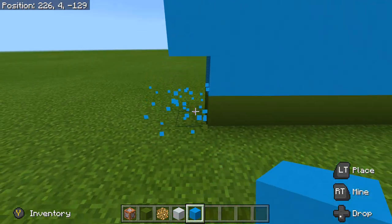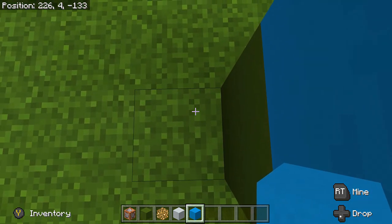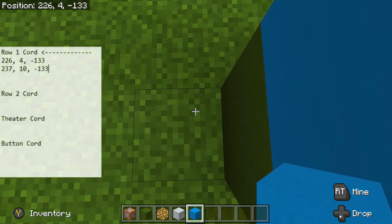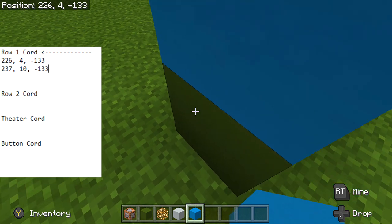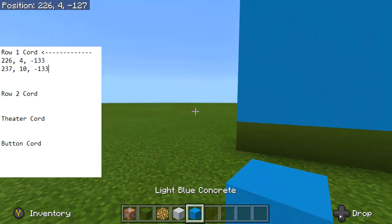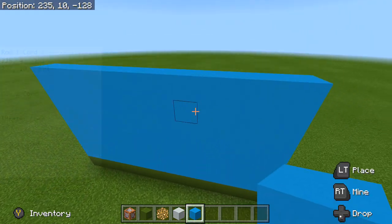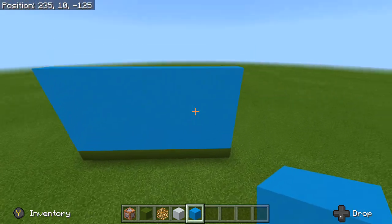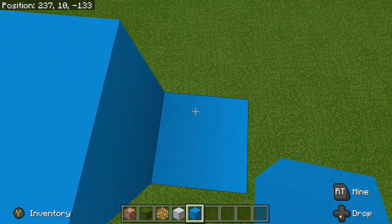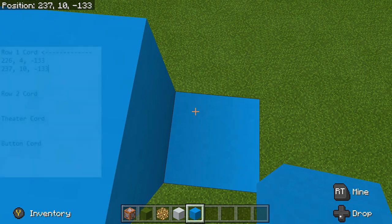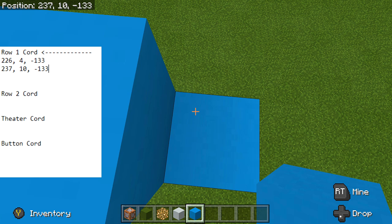Once you have your first frame down, all you have to do is find the coordinates. Find the bottom left — break out those two blocks, go to your bottom left, and like always I say open up Notepad, look at your position at the top, and write down your coordinates. Mine is 226, 4, negative 133 — that's going to be my first coordinate for my first frame. Then go up to the top right, break out that block, and get those coordinates as well. Mine is 237, 10, negative 133 — so there is my first frame.